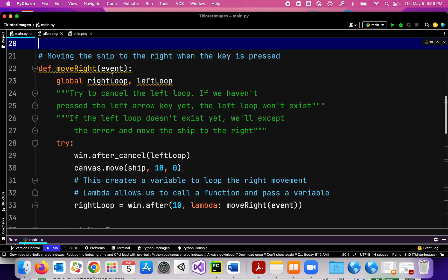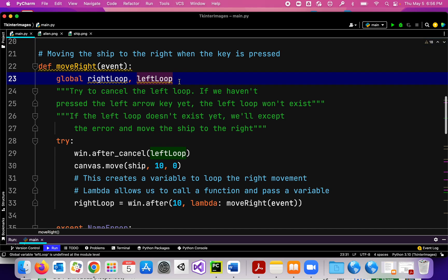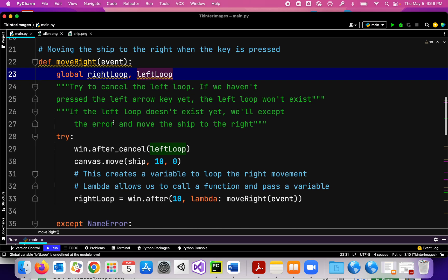One global variable for the loop that makes it move to the right and one for the loop that makes it move to the left. So I've got these two global variables: right_loop and left_loop.